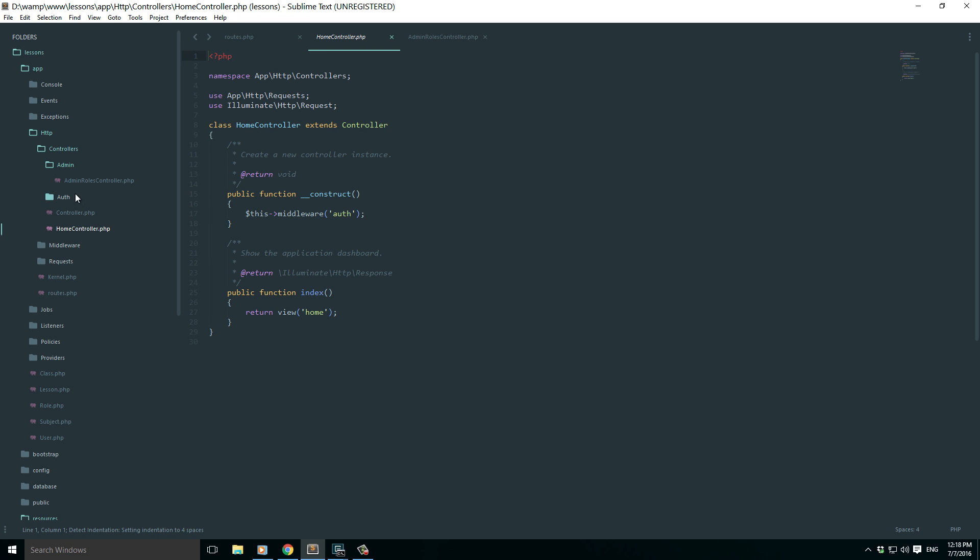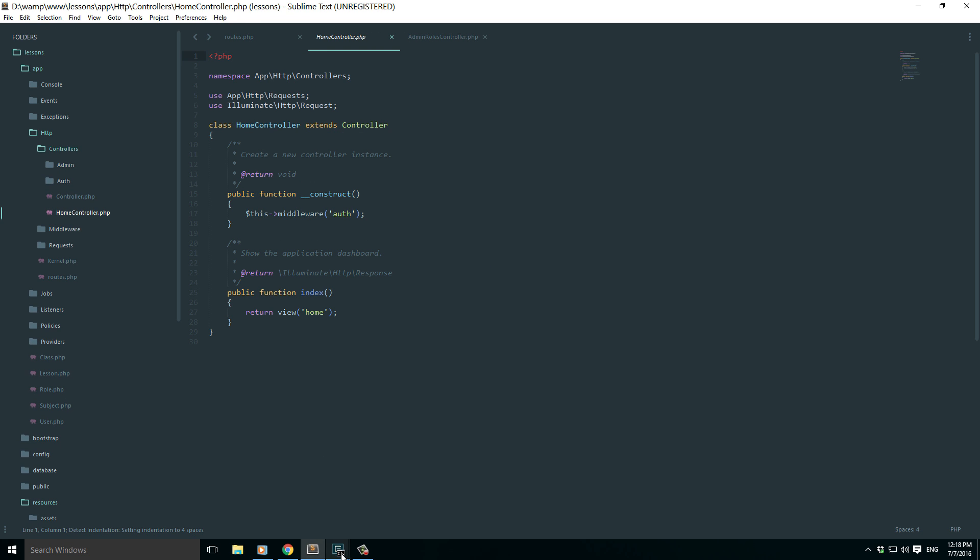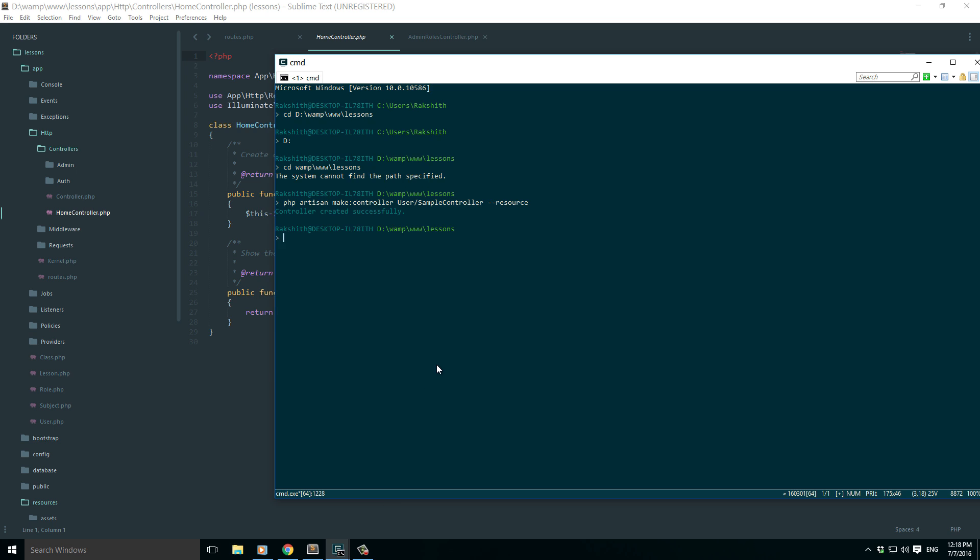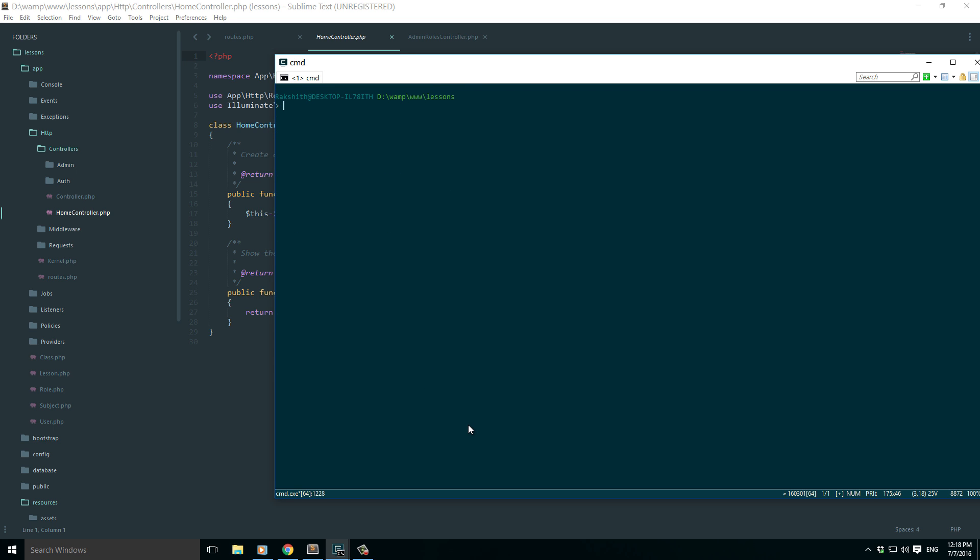Let me go and create a new controller. So PHP artisan make controller and give it a name, let's say sample controller, and make it a resource controller just for the sake of demonstration.